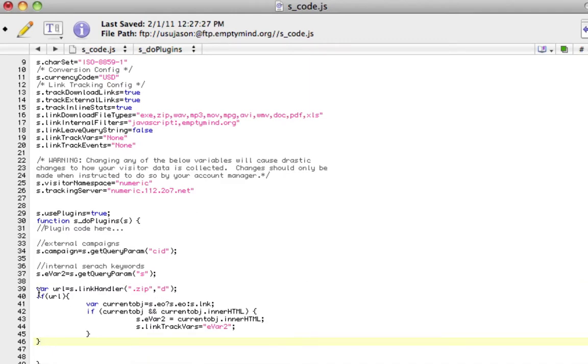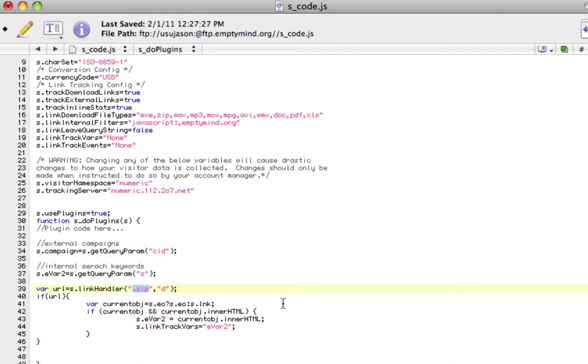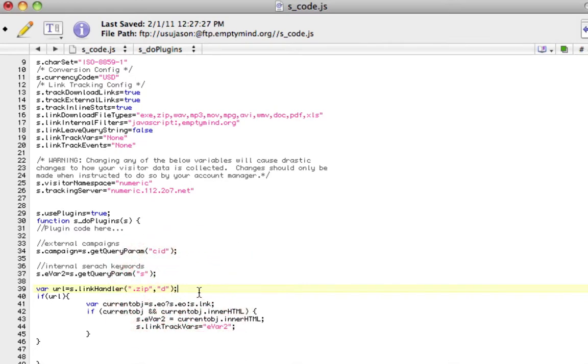Let's walk through this and make sure you understand what's going on here. The first line is triggering the link handler plugin, and I'm passing into it two parameters. The first one is a string that I want the link handler plugin to look for. So I want the link handler plugin to look for any link on my site that has a .zip in it, and then I'm going to trigger this as a download link.